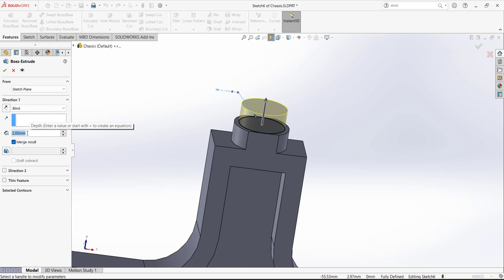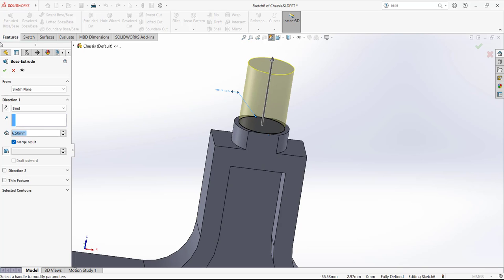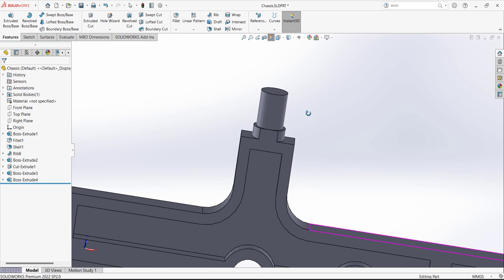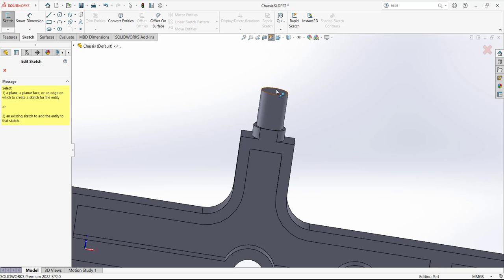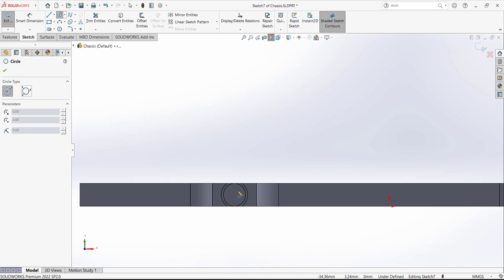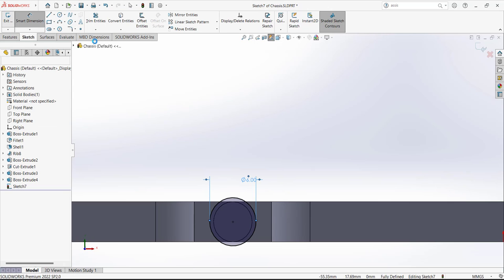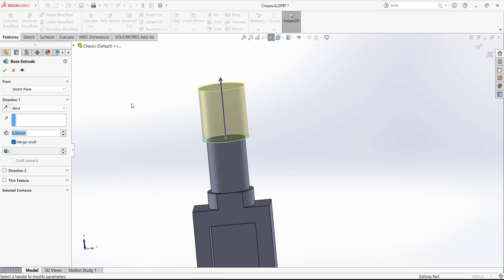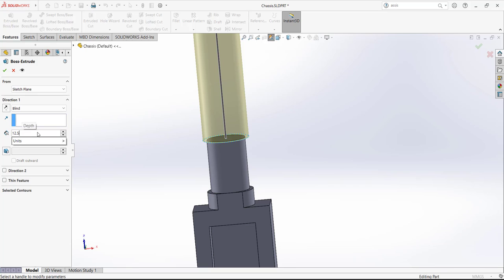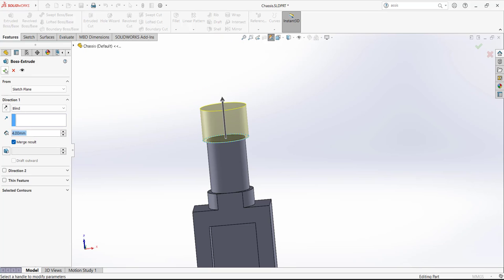Open a sketch on this surface and activate the center point to define a circle with a dimension of 6. Extrude this one from the top surface to this surface — the dimension is 12.5 minus 8.5 minus 2. Now add a chamfer: select this edge and add a chamfer with distance 1 and angle 45 degrees.